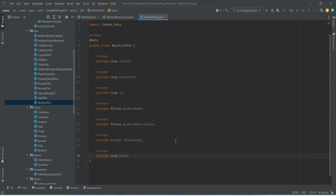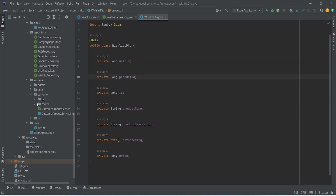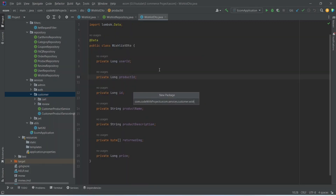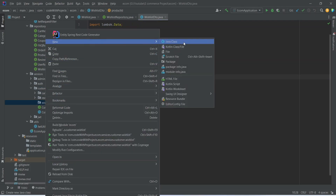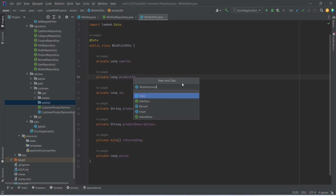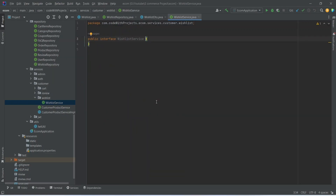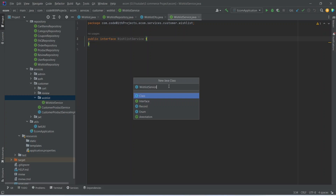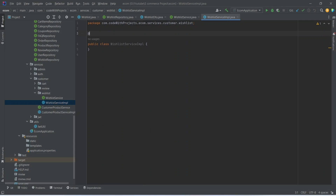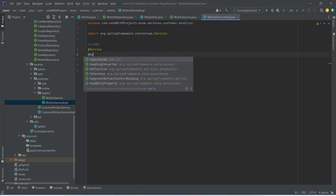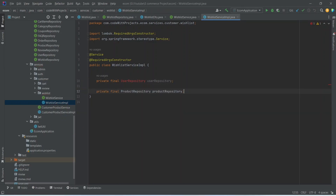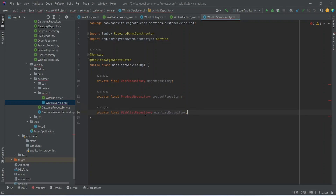Our WishlistDTO is completed. Now we need to create the service for our wishlist. In the customer package, we will right-click and create a new package named wishlist. Then we create a new Java class named WishlistService as an interface, and another class named WishlistServiceImplementation. This implementation class needs two annotations: @Service and @RequiredArgsConstructor. We then create objects for the required repositories: UserRepository, ProductRepository, and WishlistRepository.